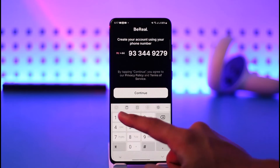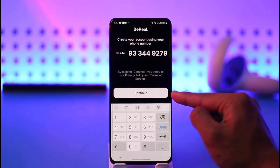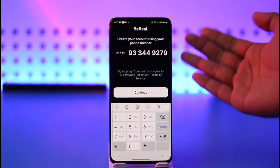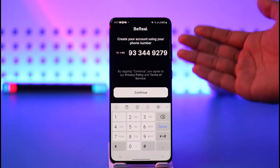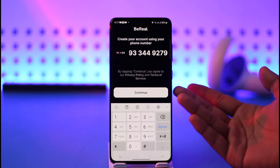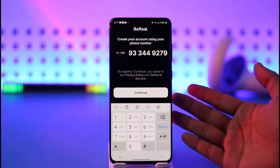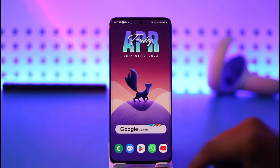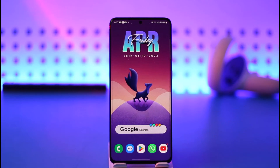Select the phone number you want to use, enter it, and tap Continue. It will send a verification code. If you don't receive the code, you can tap the Resend Code button to help solve your problem.